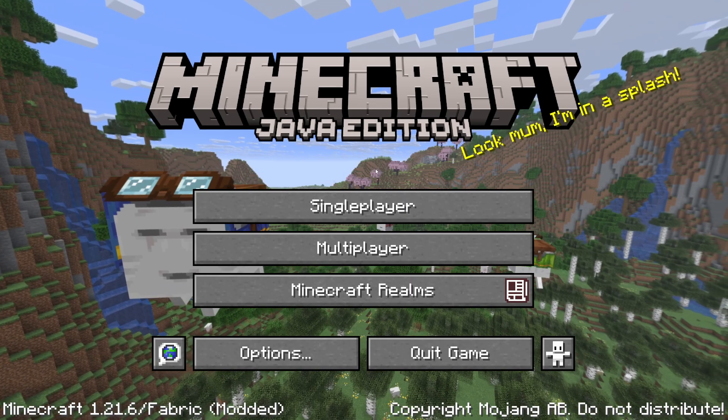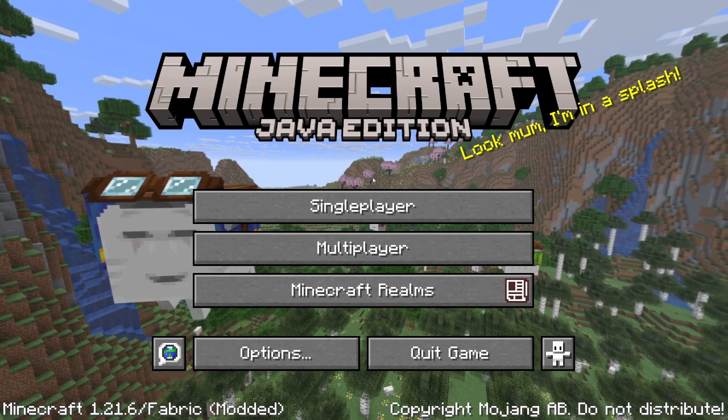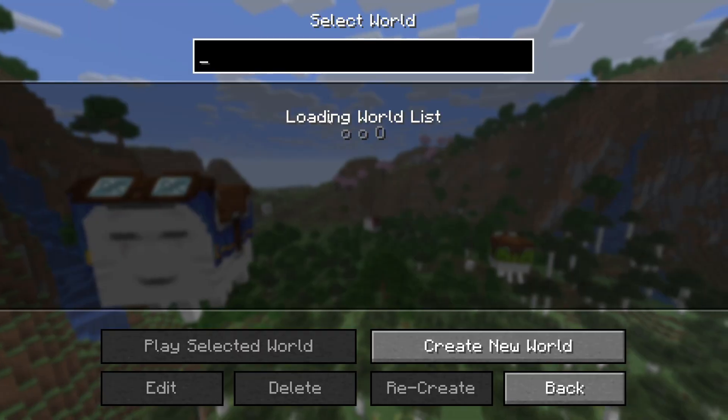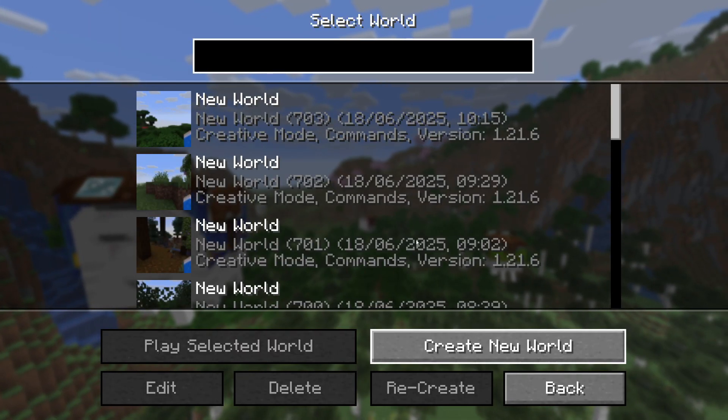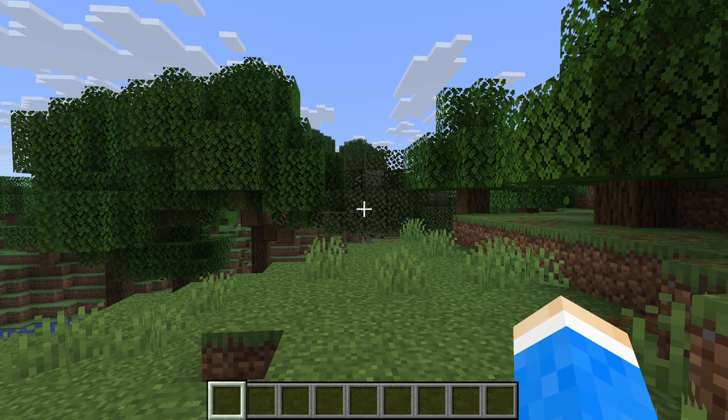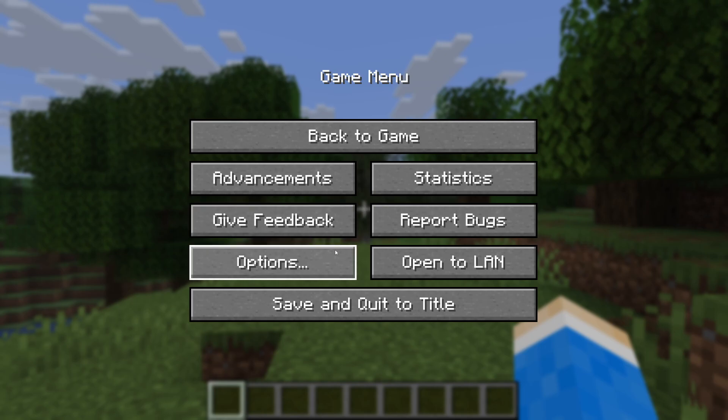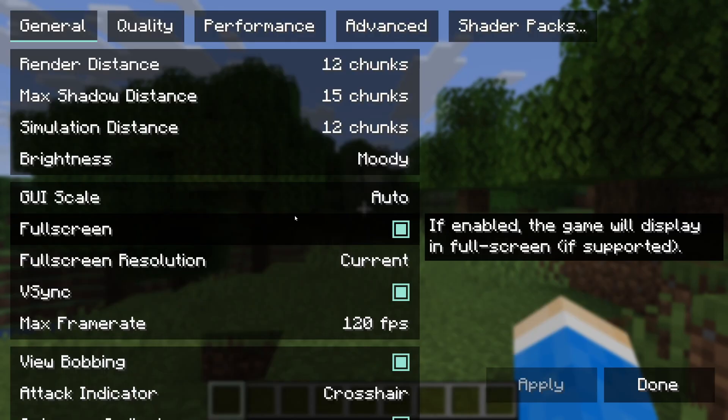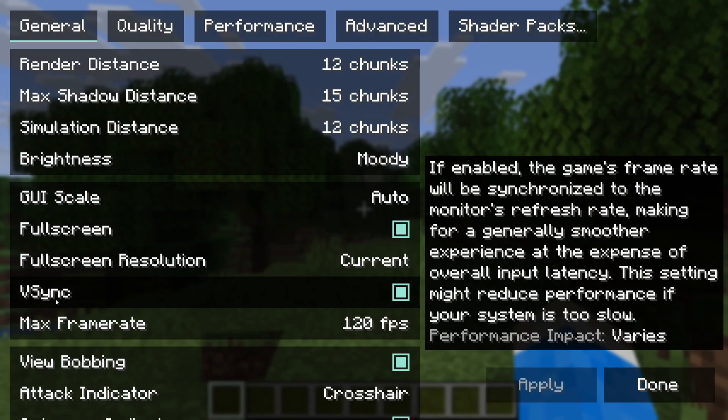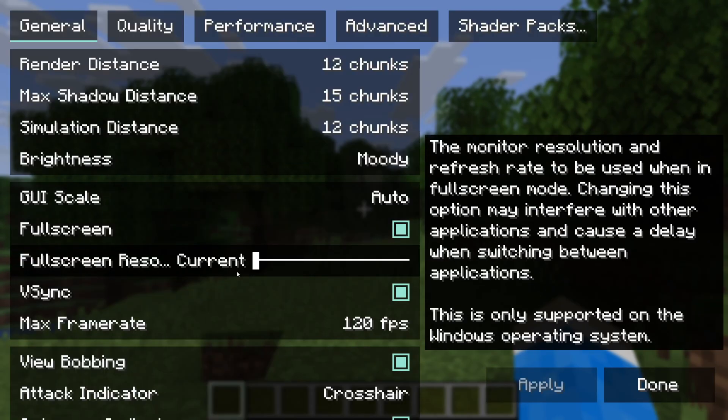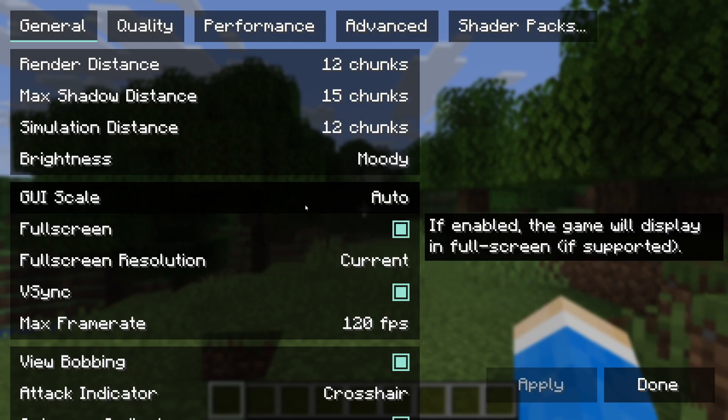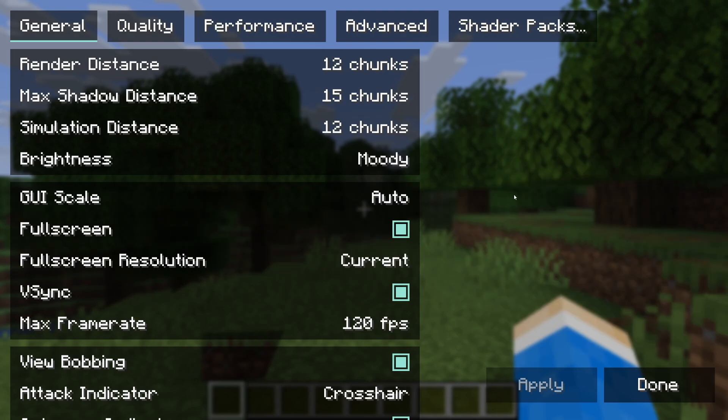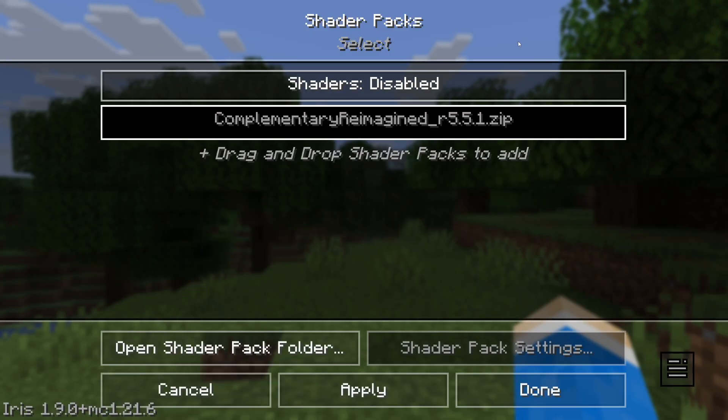We've successfully launched it, and then what you can do is come into a world. I'll do that now. Here we are in a world. If we pause it and press Escape, and press Options and Video Settings, you're going to notice this here looks different, as we're using something called Sodium. This is what allows Iris to run.